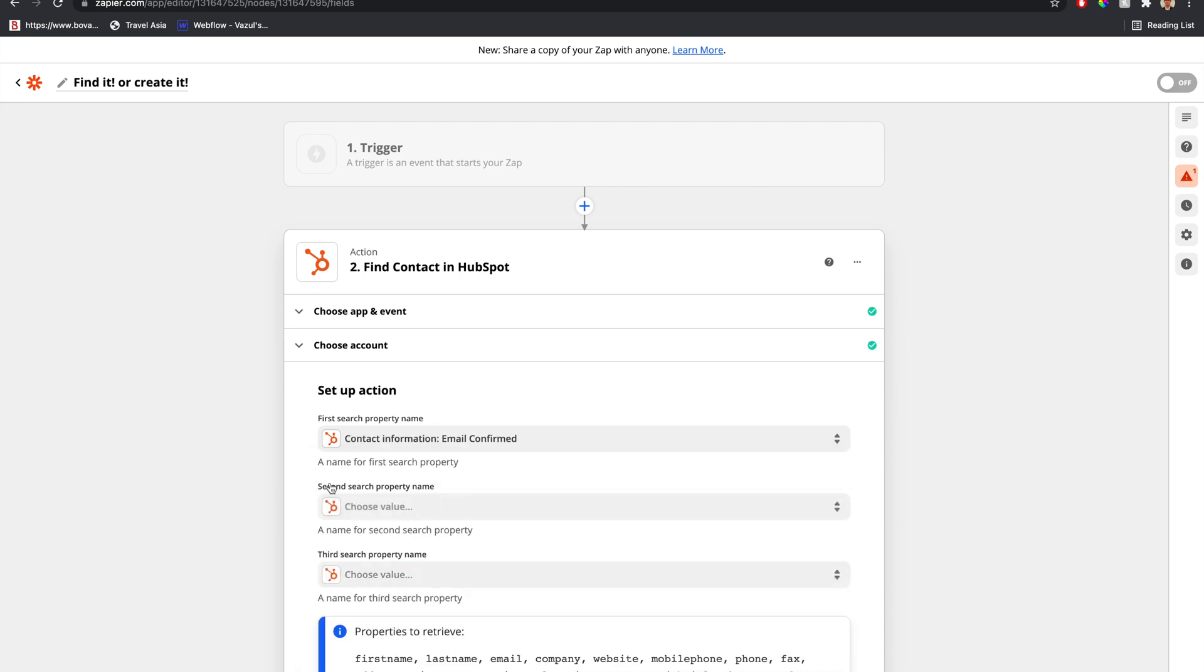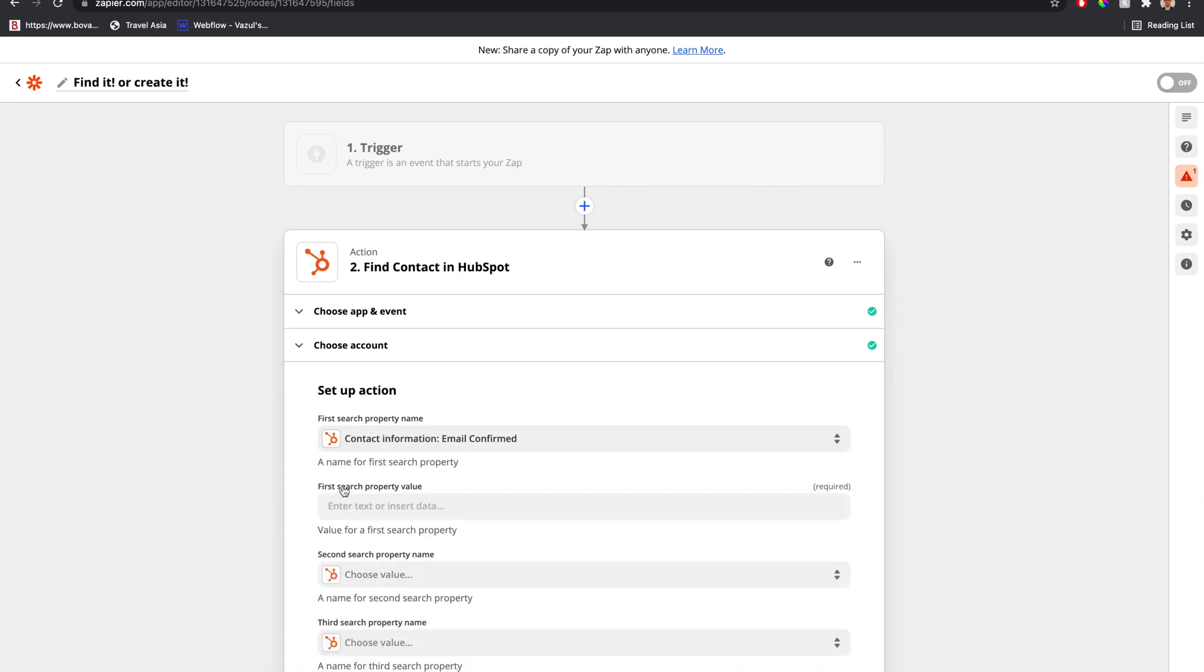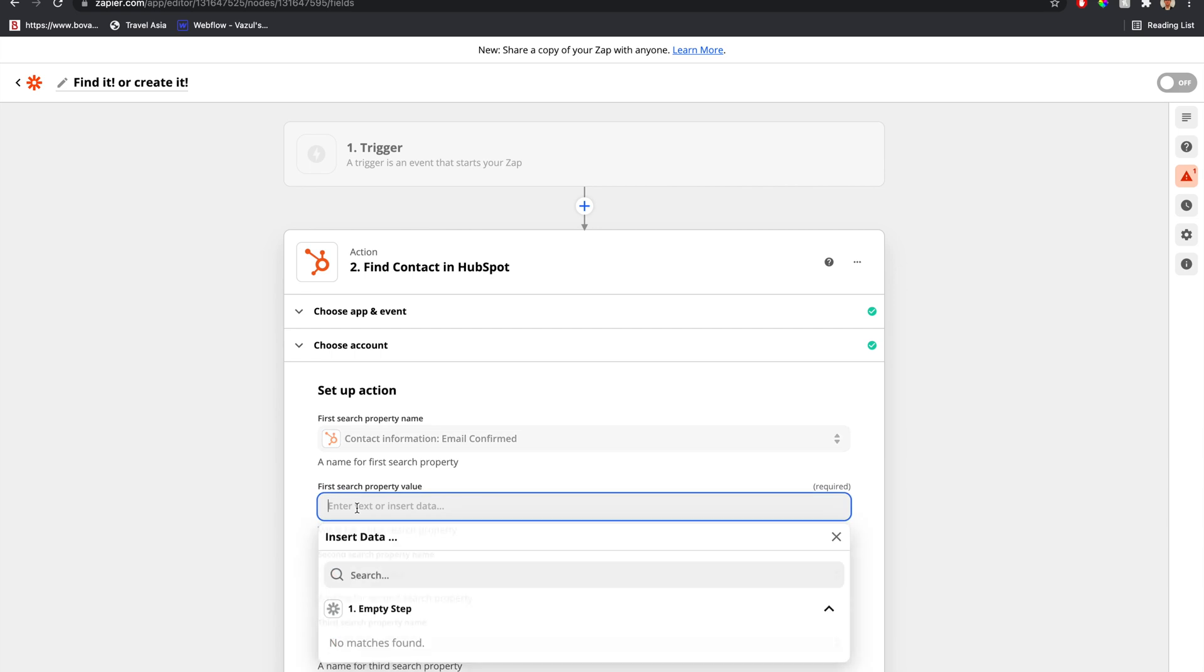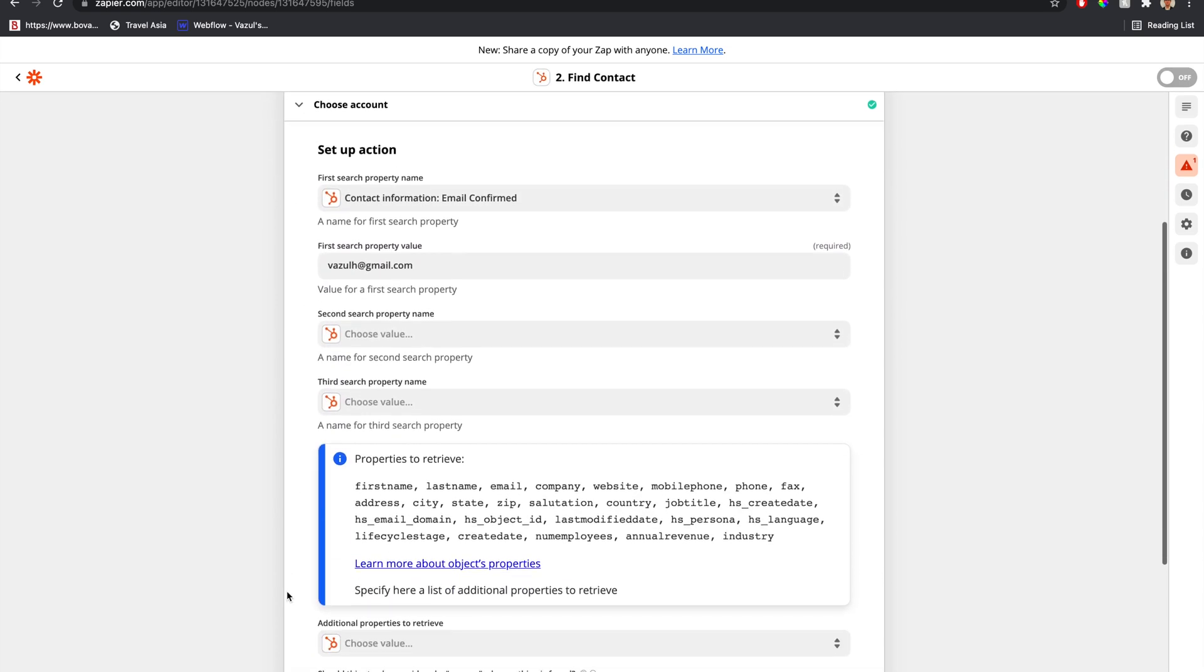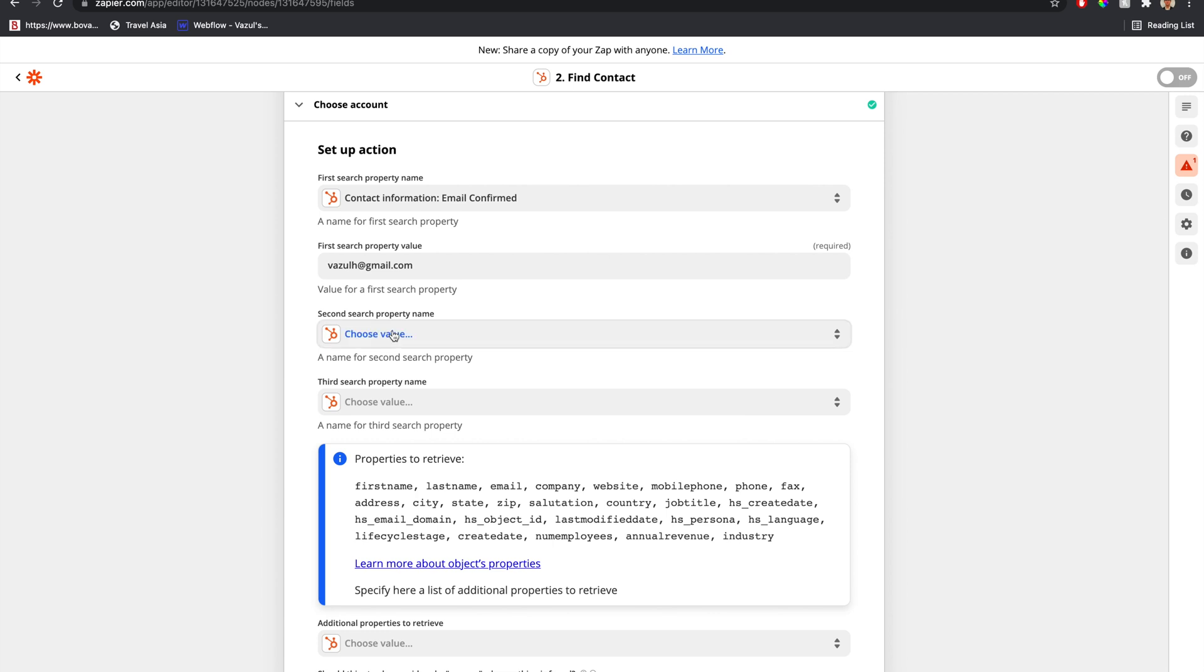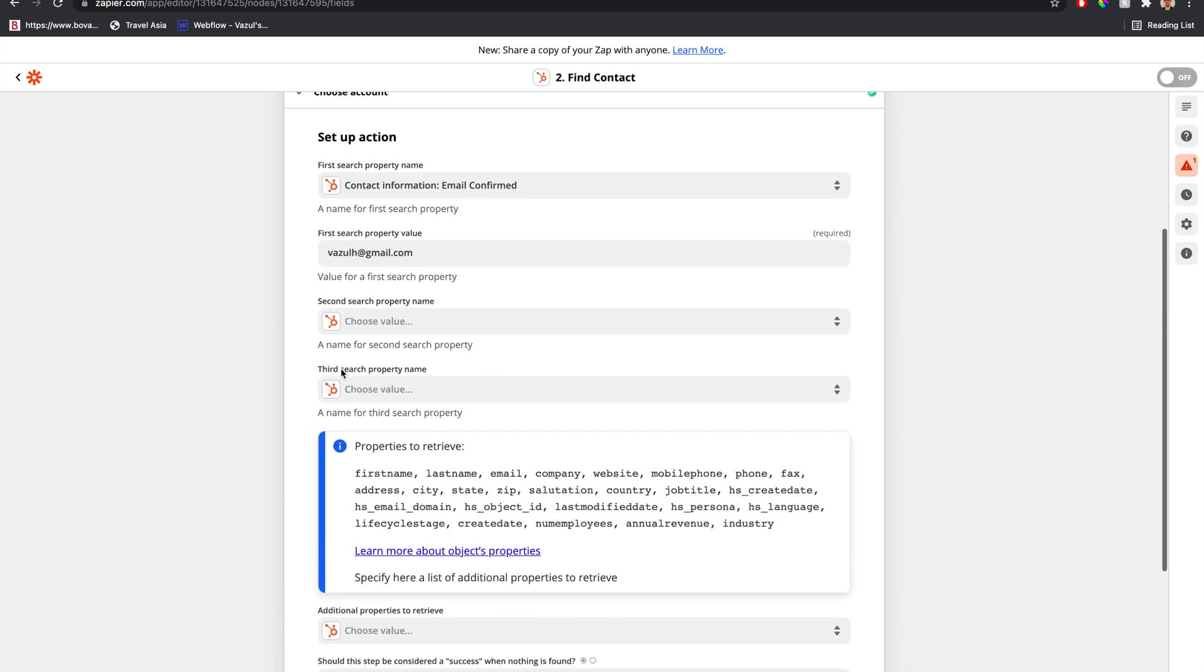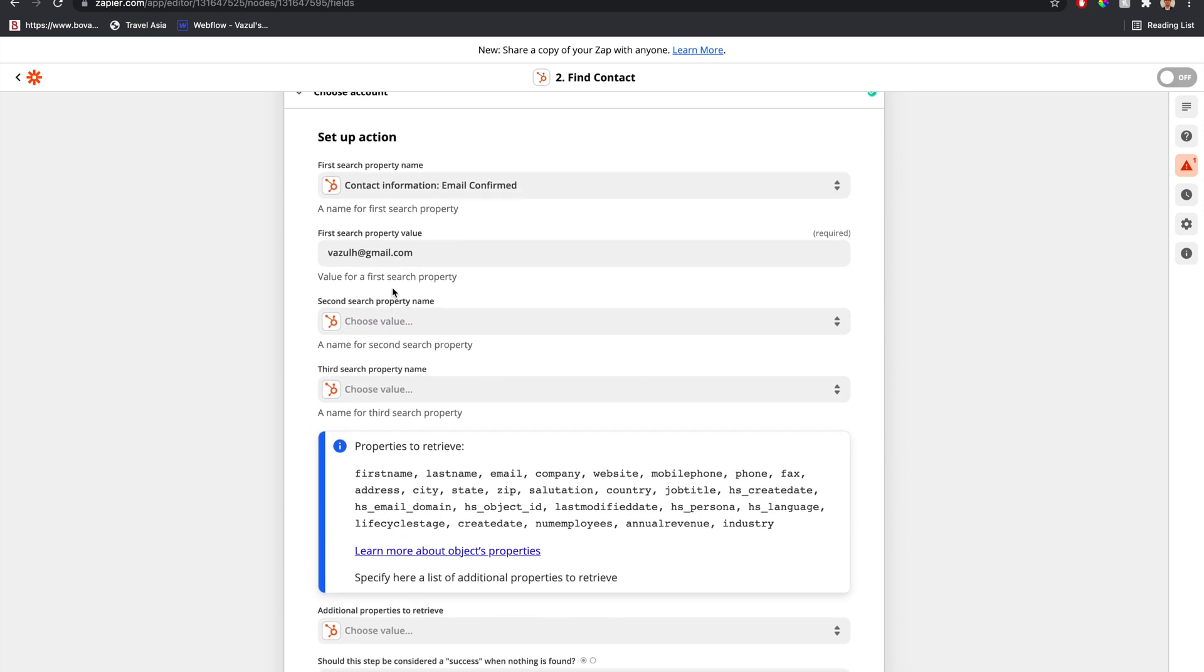If we wait a second, it'll populate a second field. There we go—first search property value. We'll search for someone's email. We can add other properties here, but we don't need to. All I want to do is search for the individual's email.